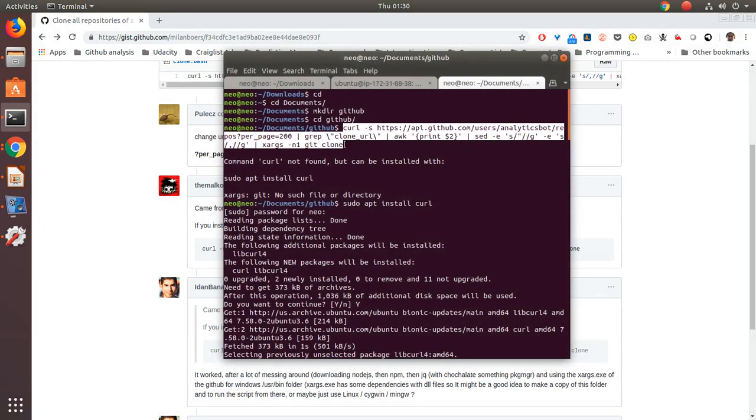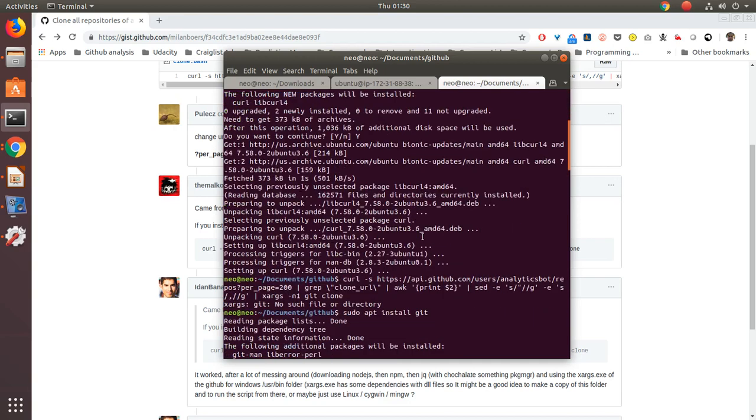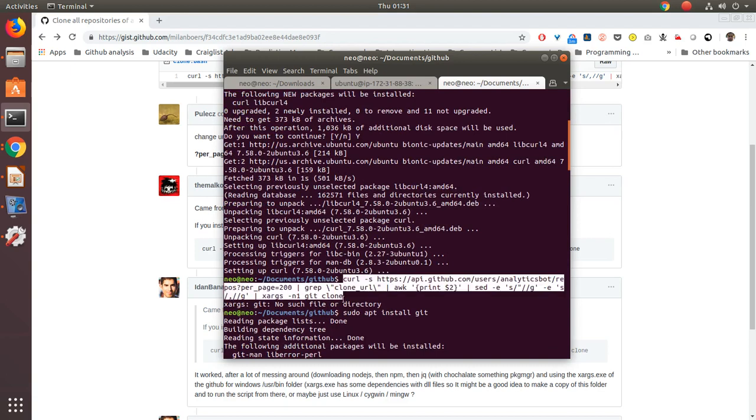I ran this command and it said that curl can't be found. So I did a sudo apt install curl which installed curl in my computer and then I ran the command again.